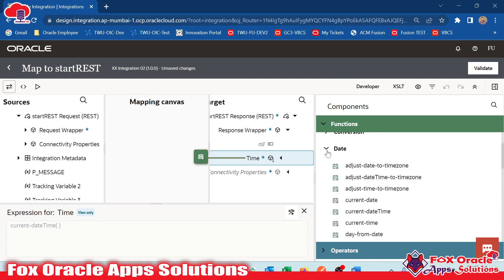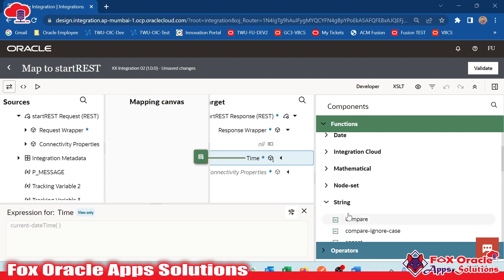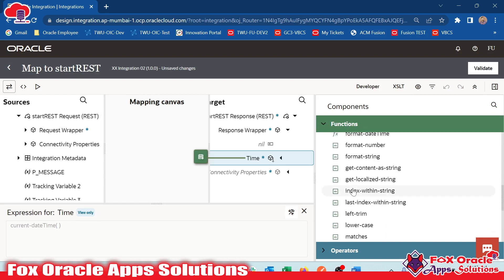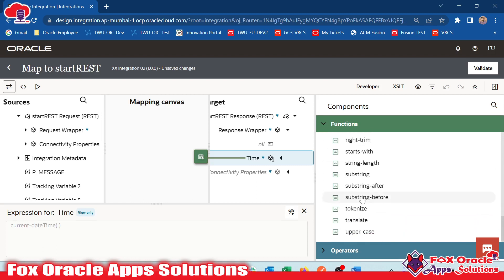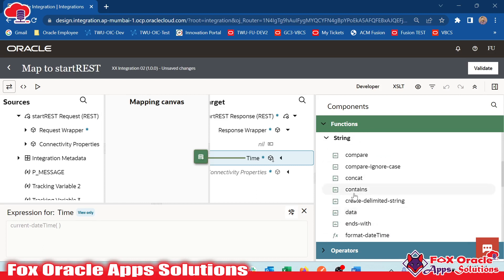In integration, whenever we will require any types of functions, we will use from there also. If you remember, we are mostly using concatenate functions for concatenating the message. So here you can see we have concat functions, concat functions, we have compare functions.